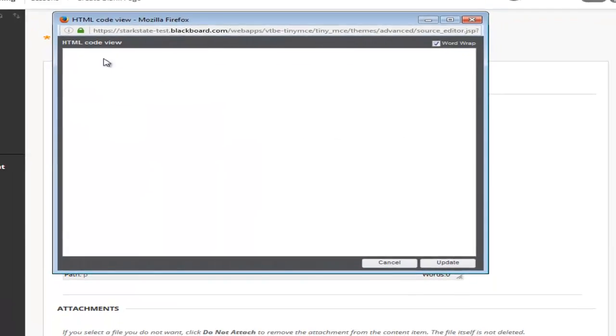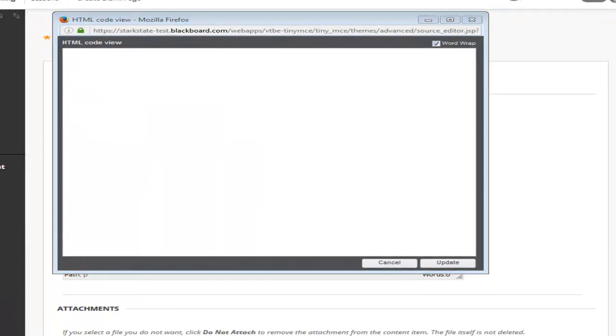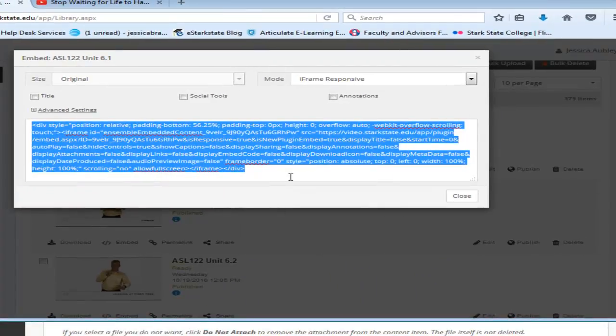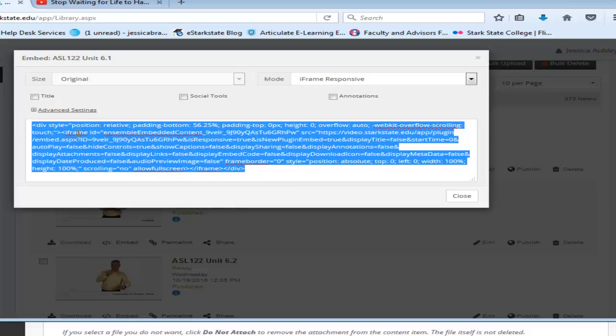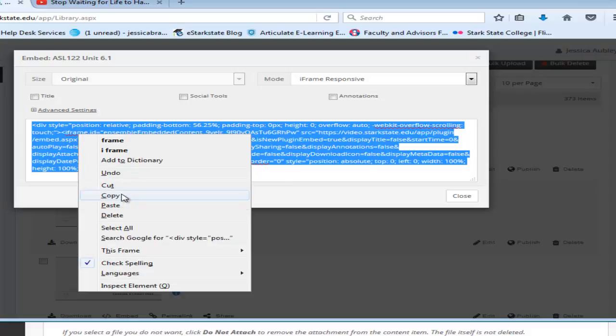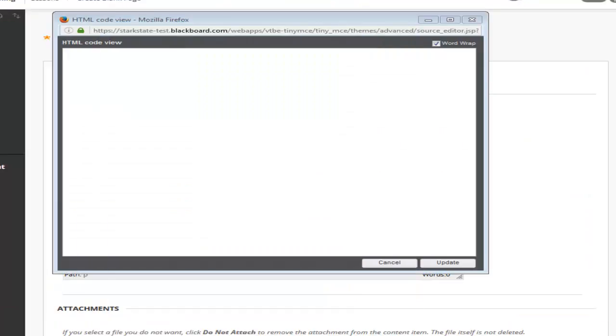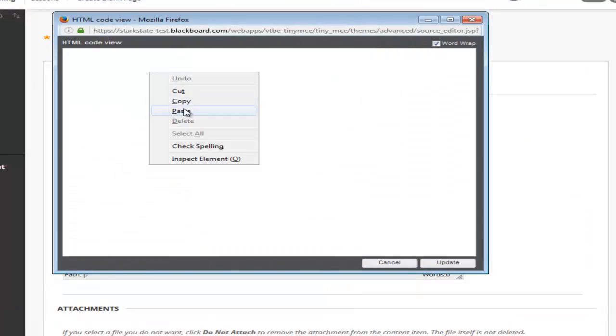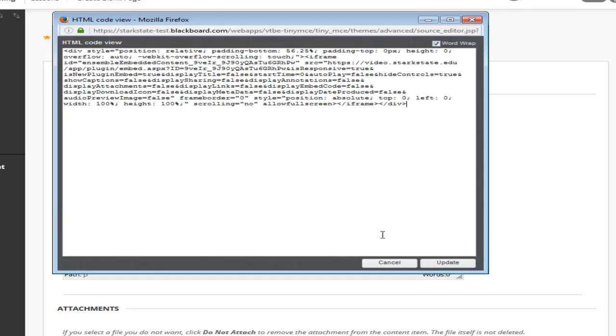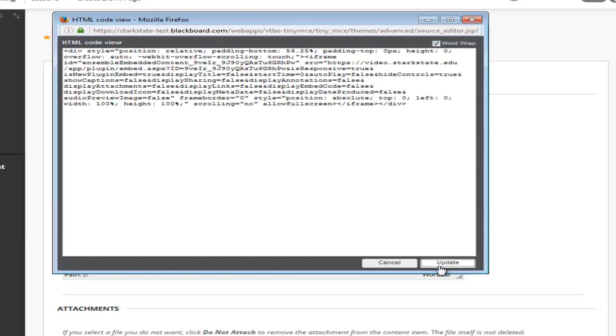You will see our window will open. Then on whatever site we have our video that we have the embed code we go to it. We copy our embed code. We go back to the HTML and we paste the embed code and choose update.